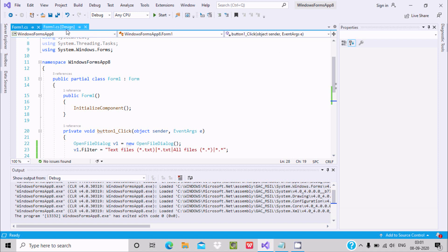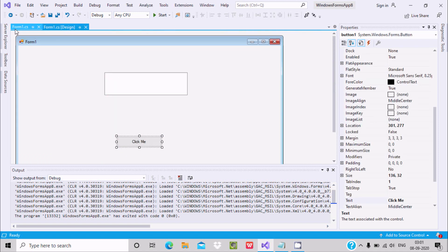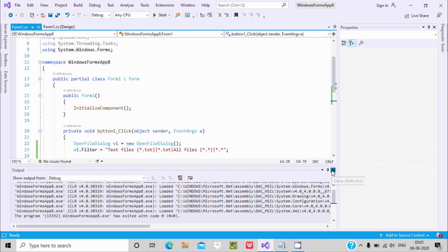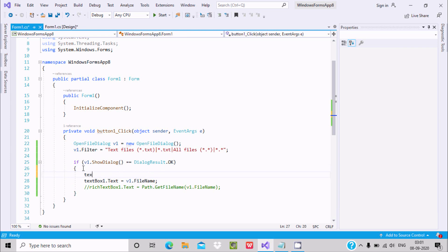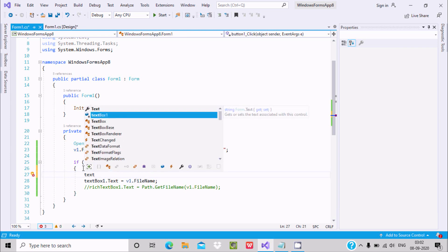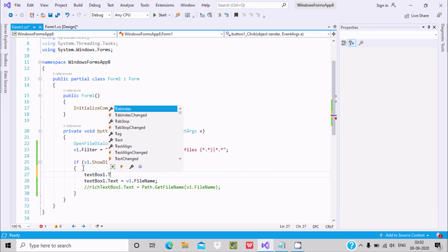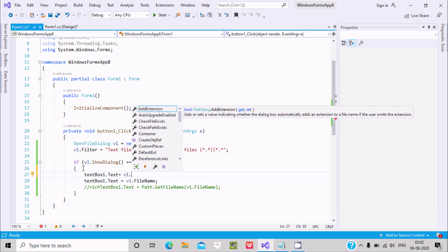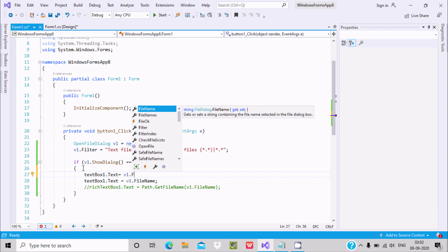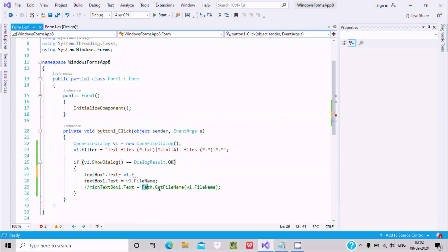Let's go to the code. At this place, I set textBox1.Text equal to v1.FileName to get the file name, and then I'm also going to use the file path property.